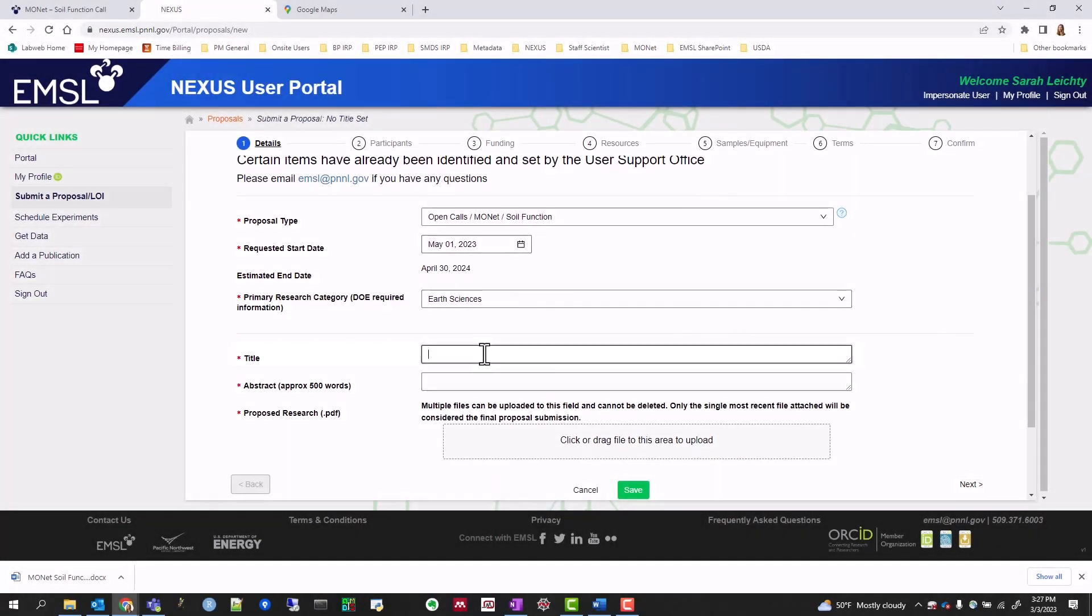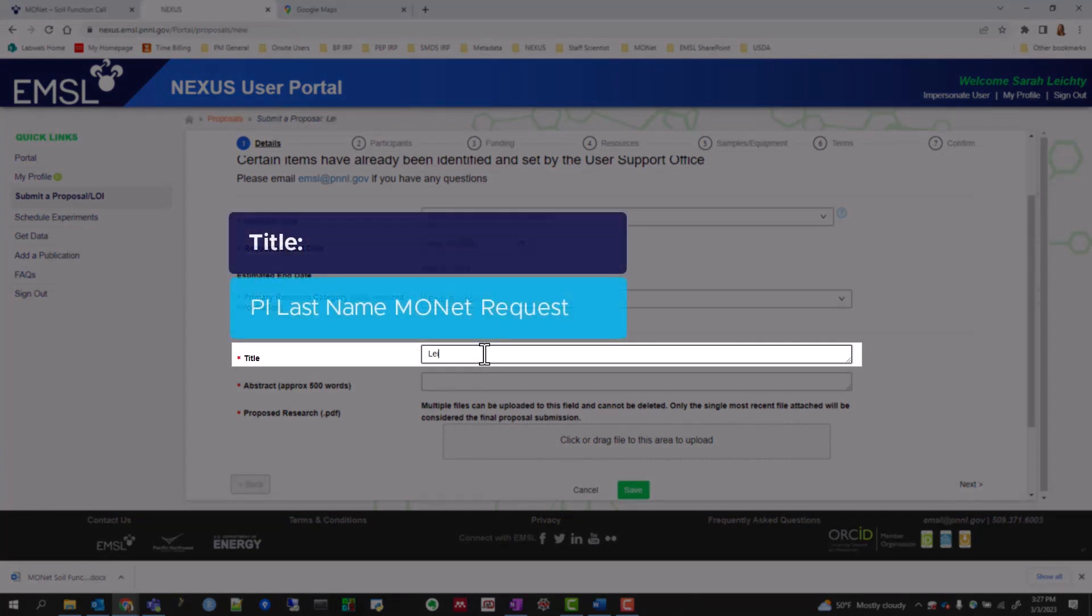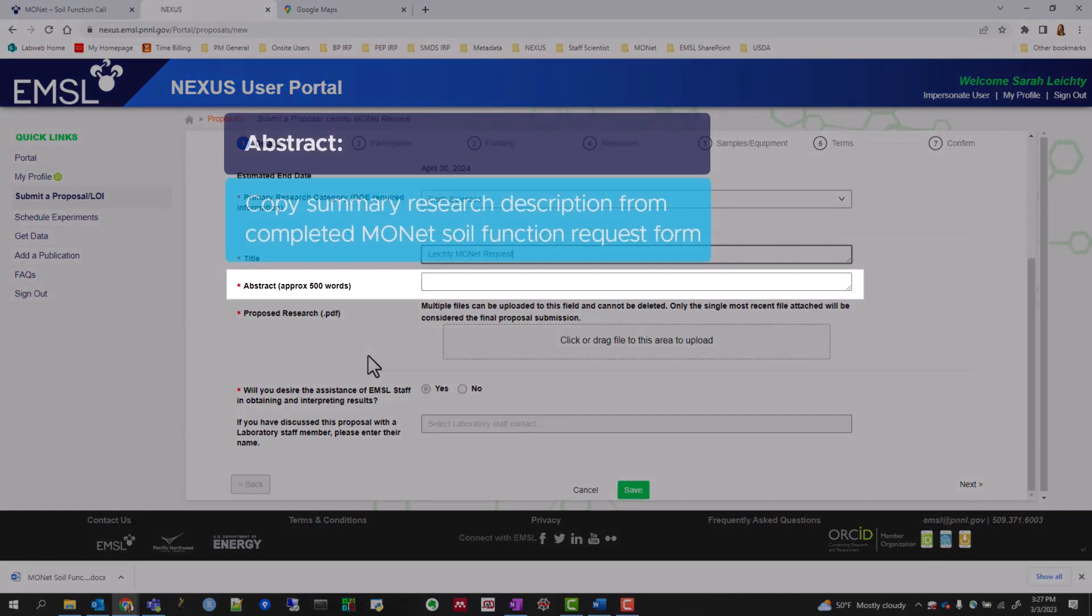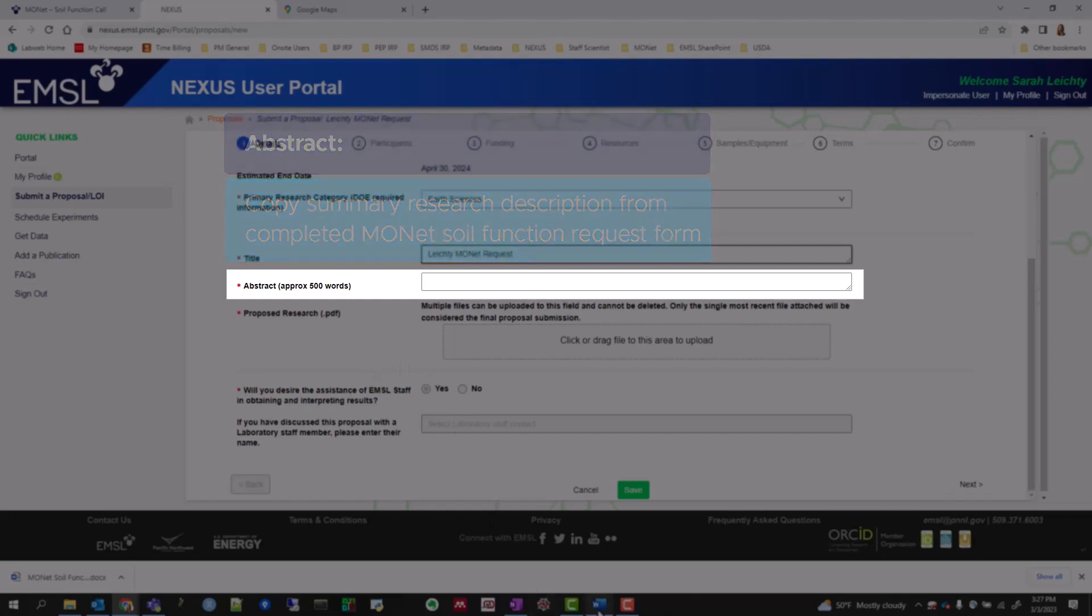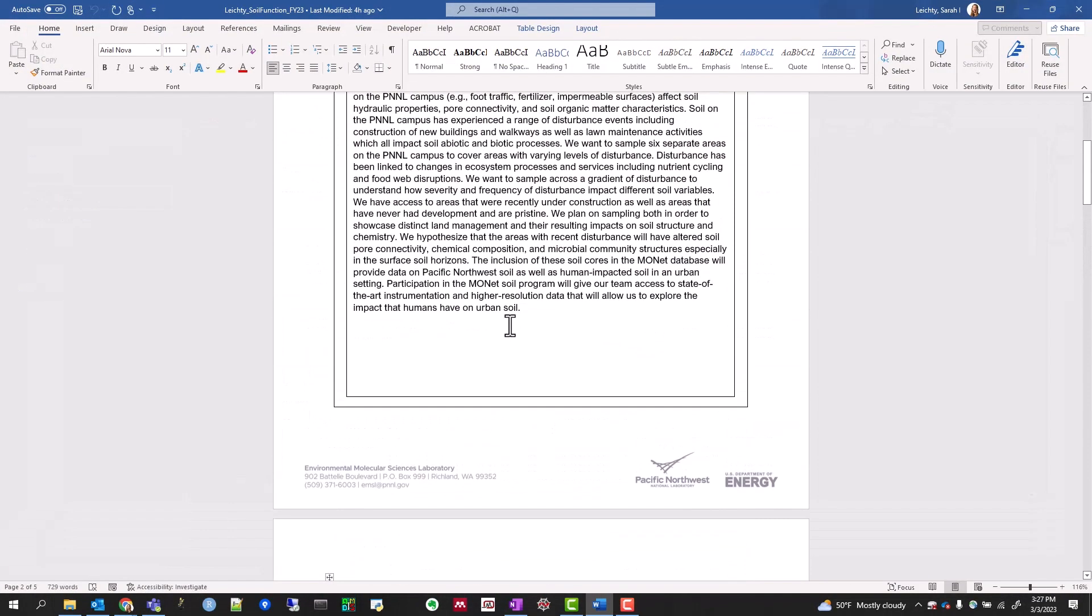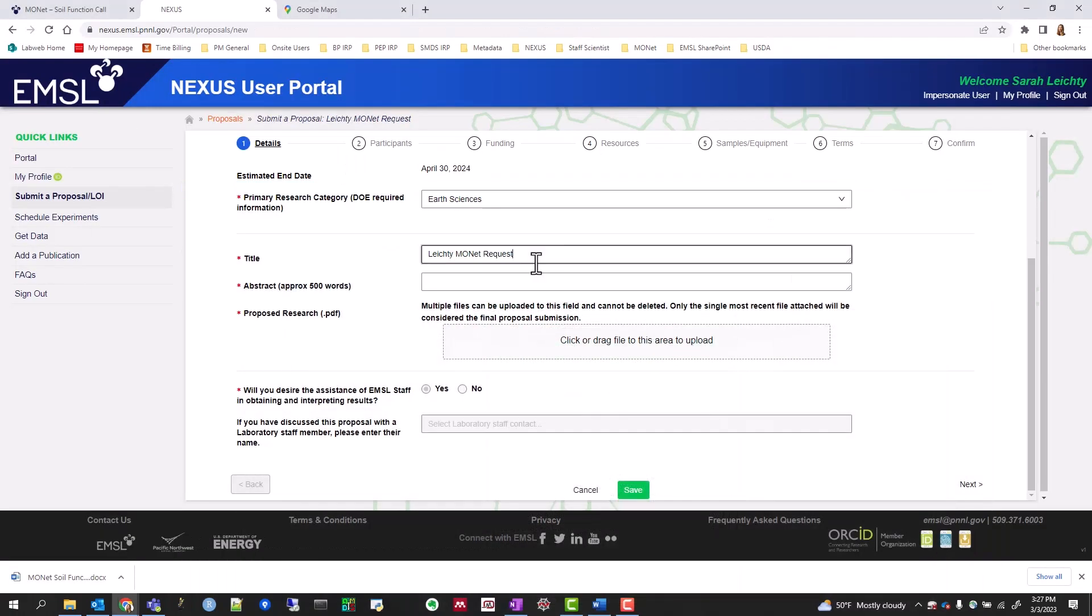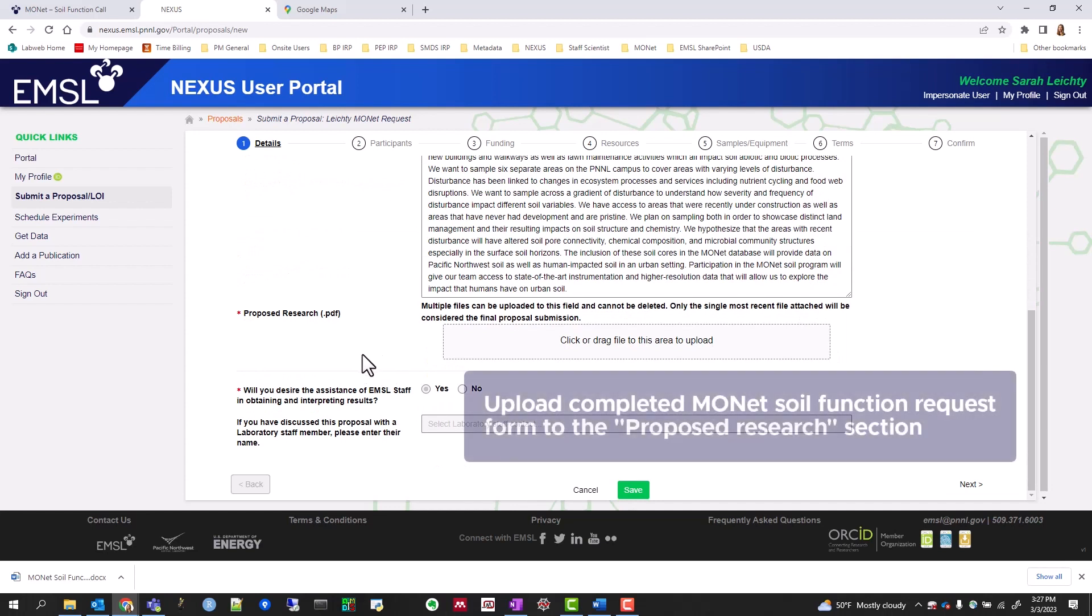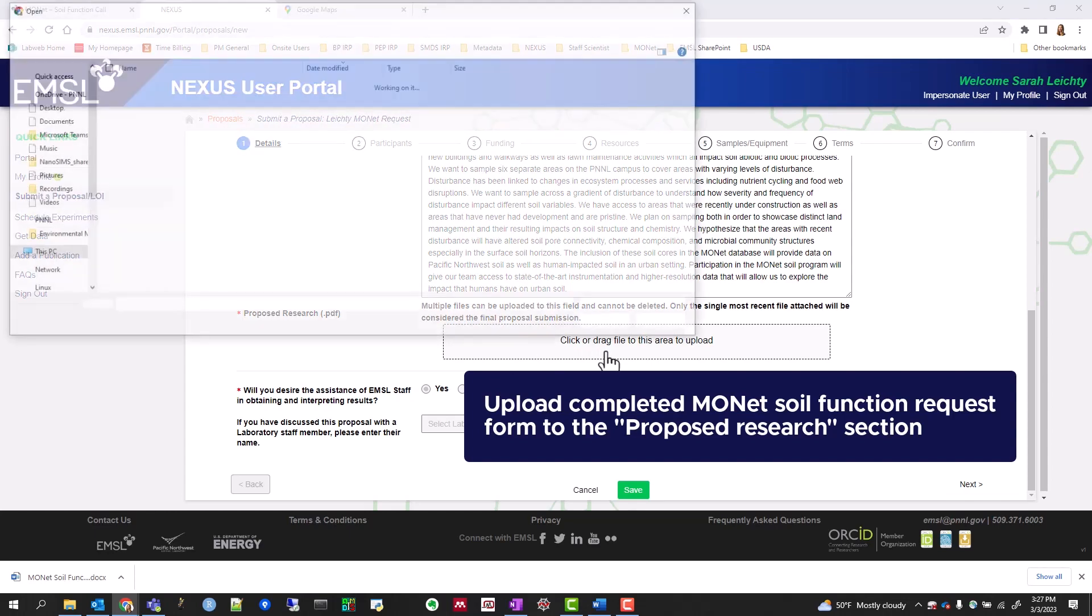For a title, input PI Last Name, MONAT Request. For an abstract, copy and paste your summary research description from your completed MONAT soil function request form. And then upload your PDF in the proposed research section.